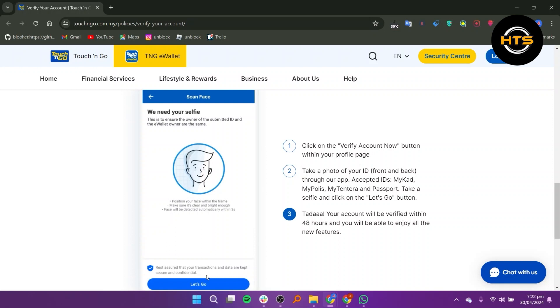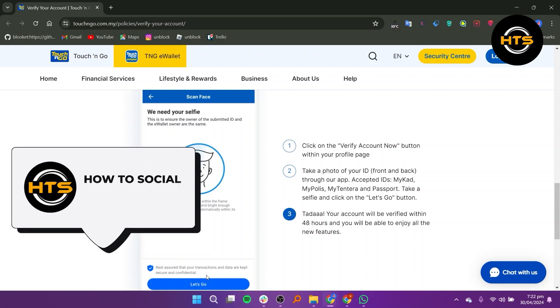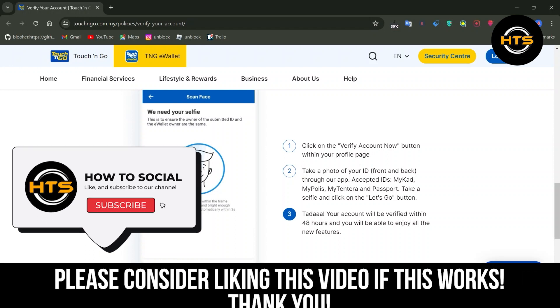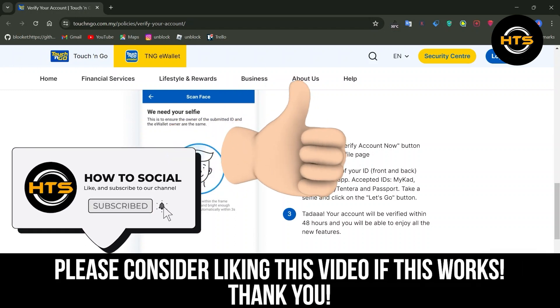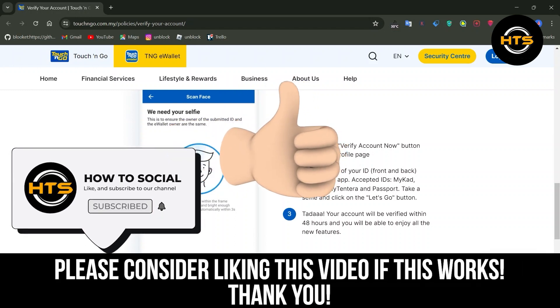Thank you guys for watching this video. Hope you got some value. Make sure to like the video and subscribe to the channel to get notified of new videos. See you in the next one.